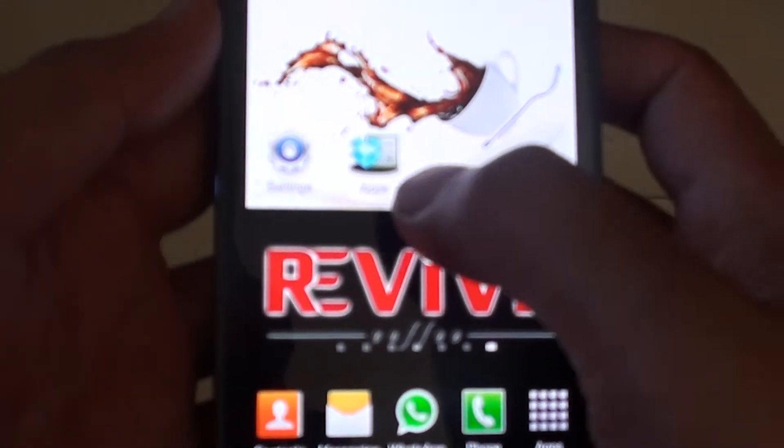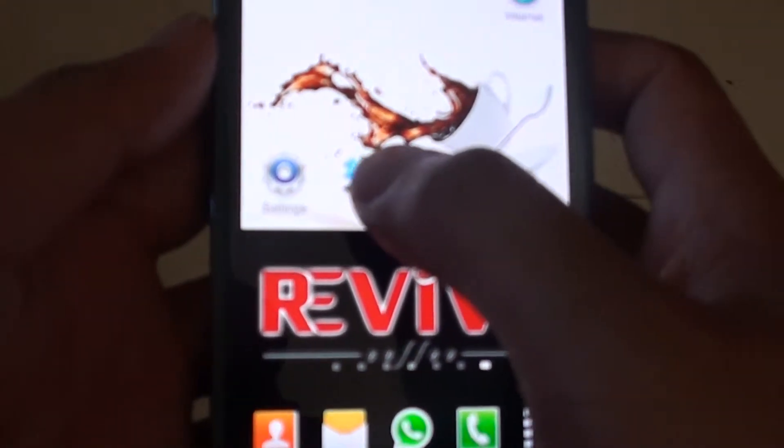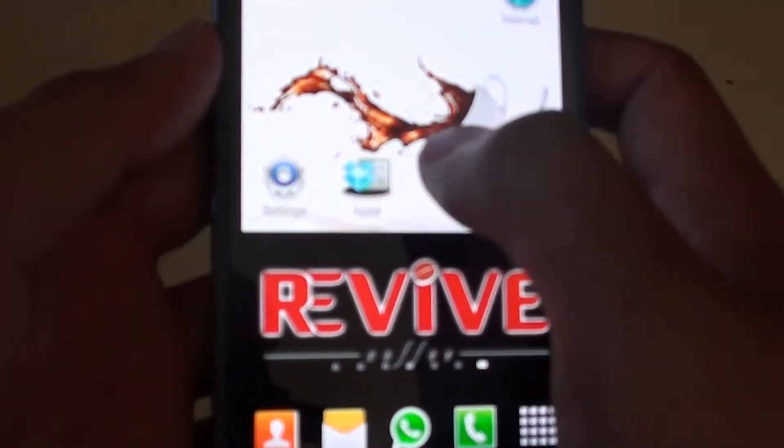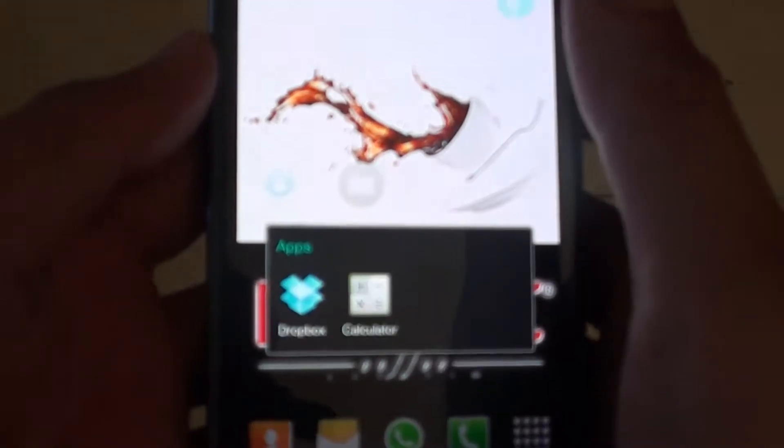you can always change that name to something else. Just simply tap on that folder.